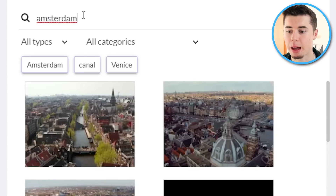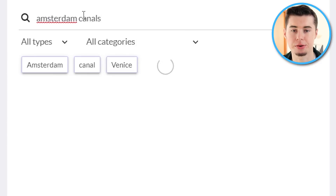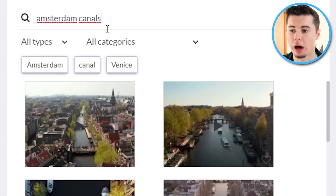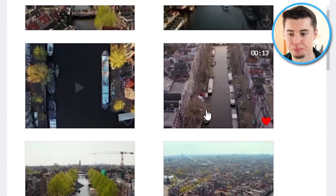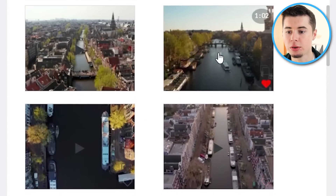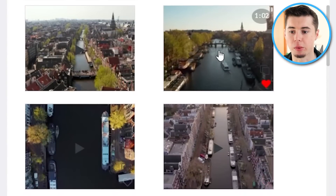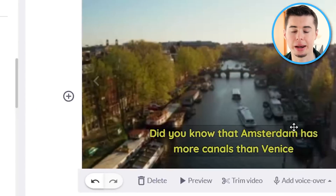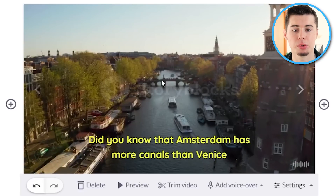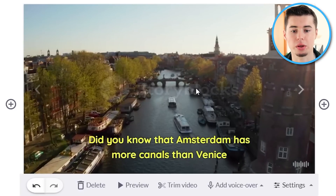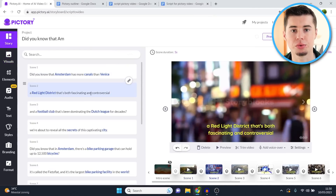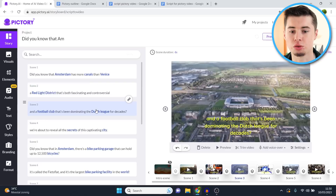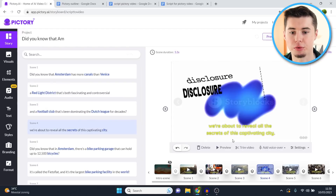However, sometimes the AI might be wrong — my video is about Amsterdam, not Venice. What do you do? You simply go to visuals, type in what you want to find a clip about — for example, Amsterdam canals — and all of the clips show up. Click on one, and it's automatically placed into the background of that specific scene. That's how you can change your entire video, making it really fast to edit.